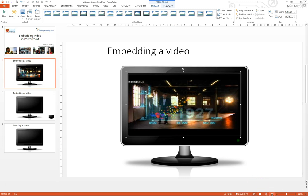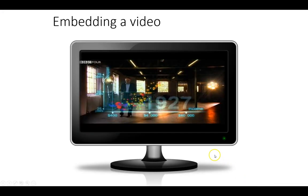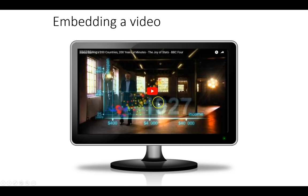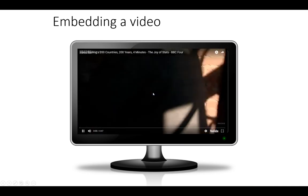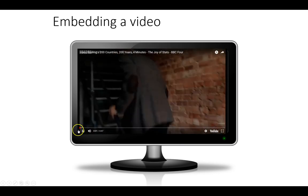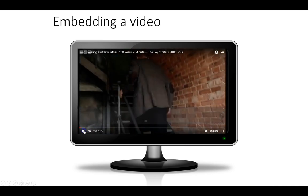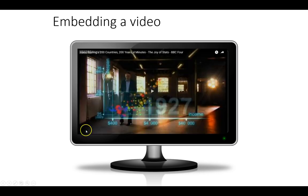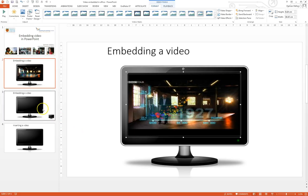And if we look and go to the slideshow you'll see the video is embedded here and if we press play the video simply plays. So that's the first way in which you can embed a video within a PowerPoint slide.